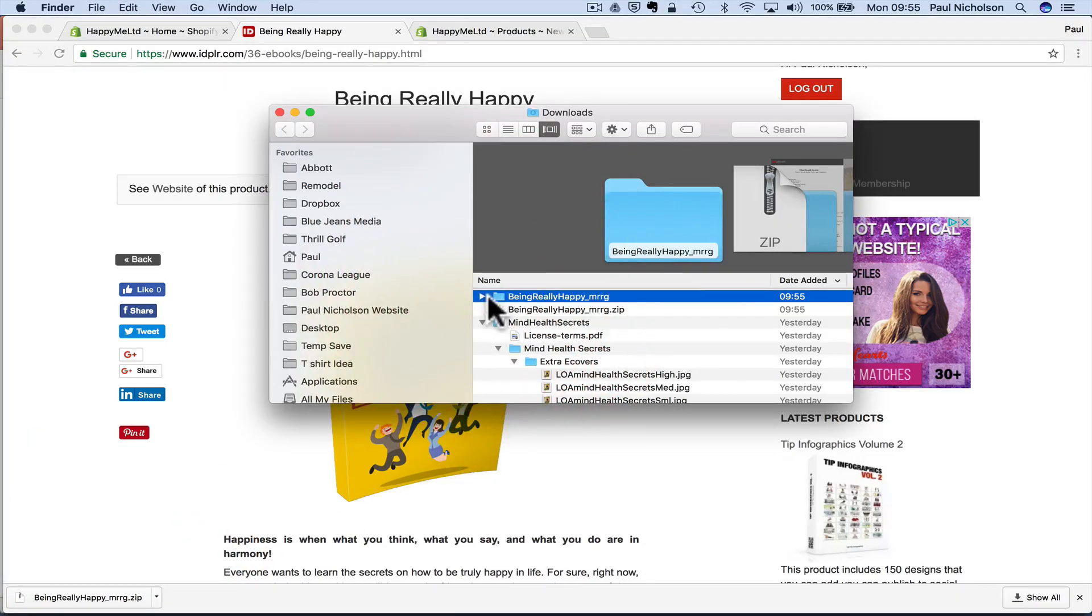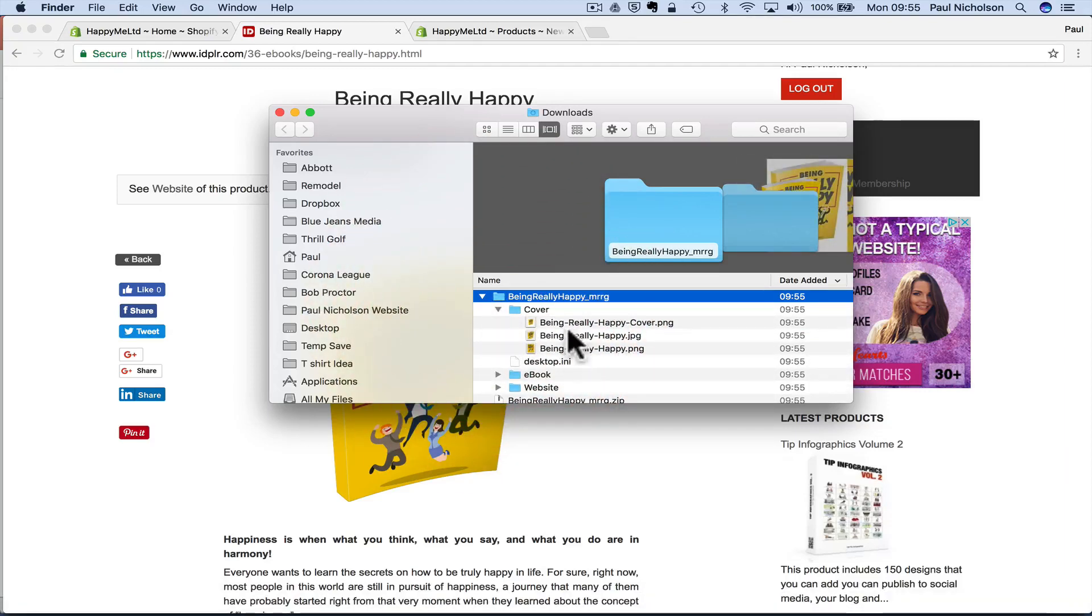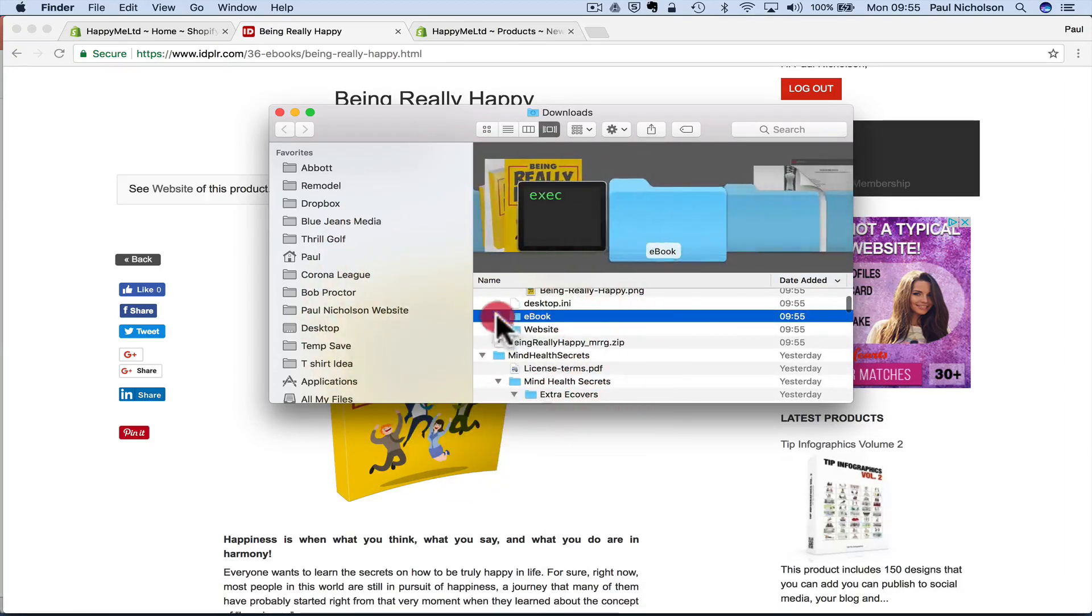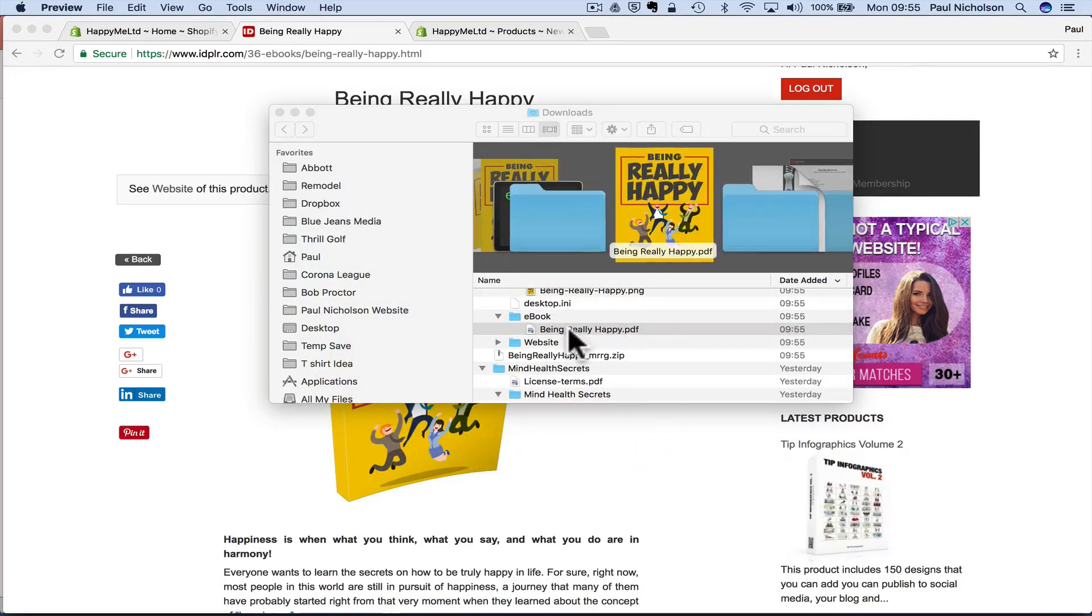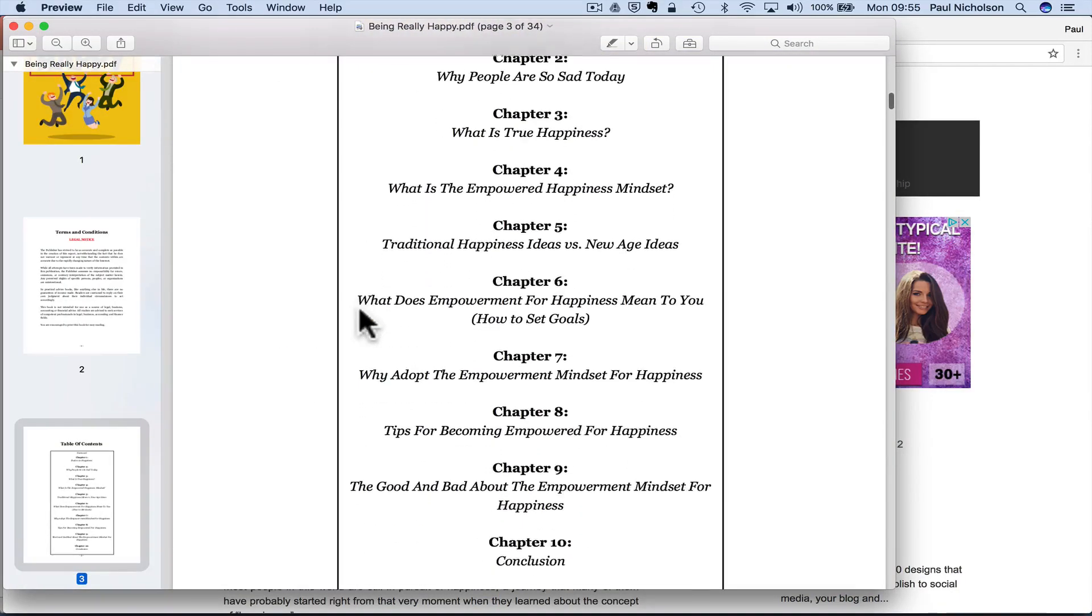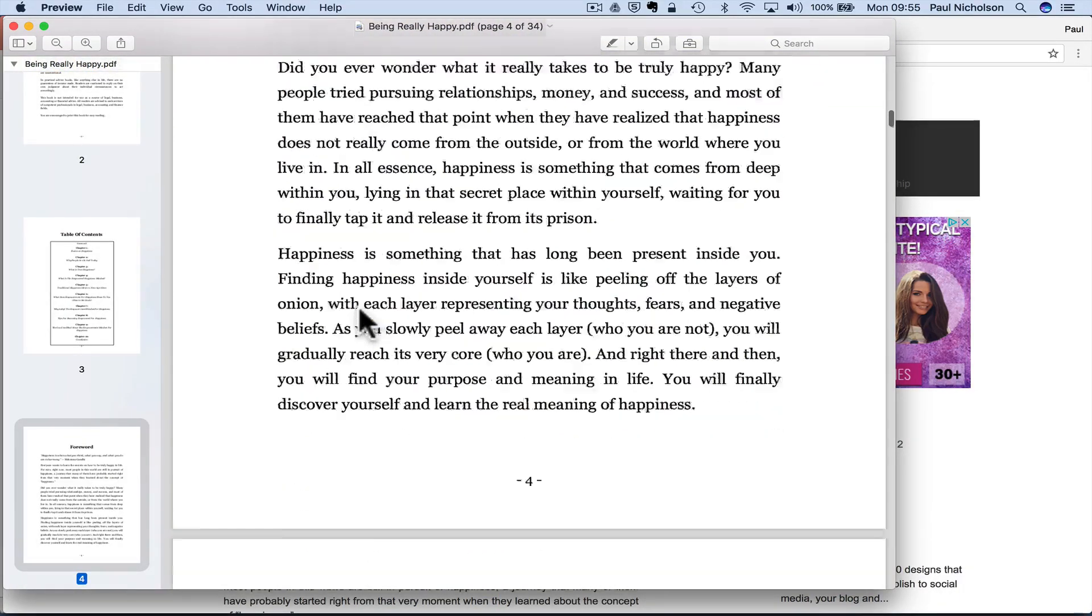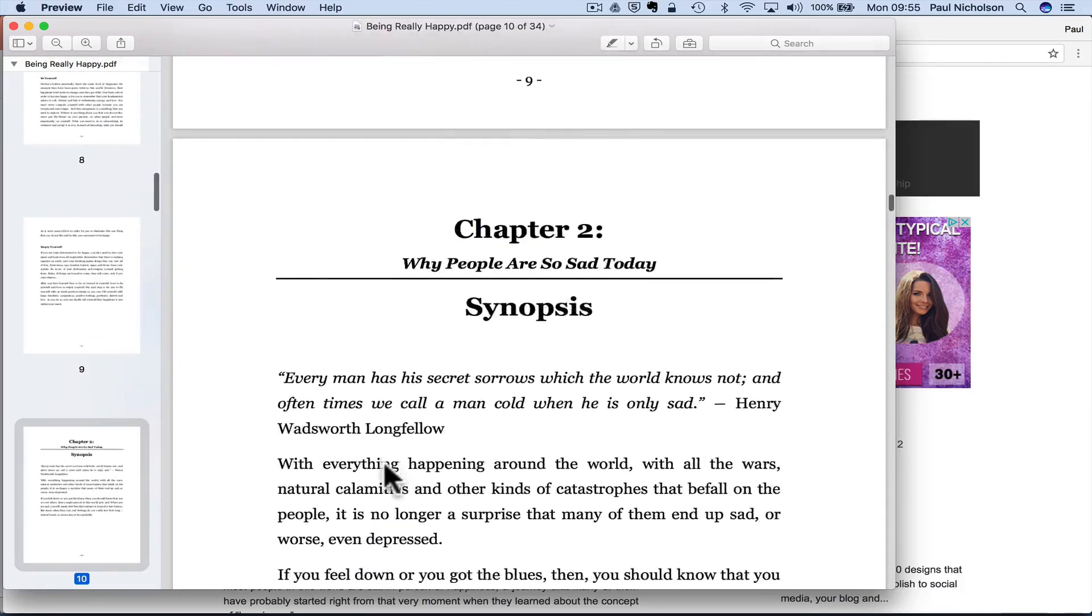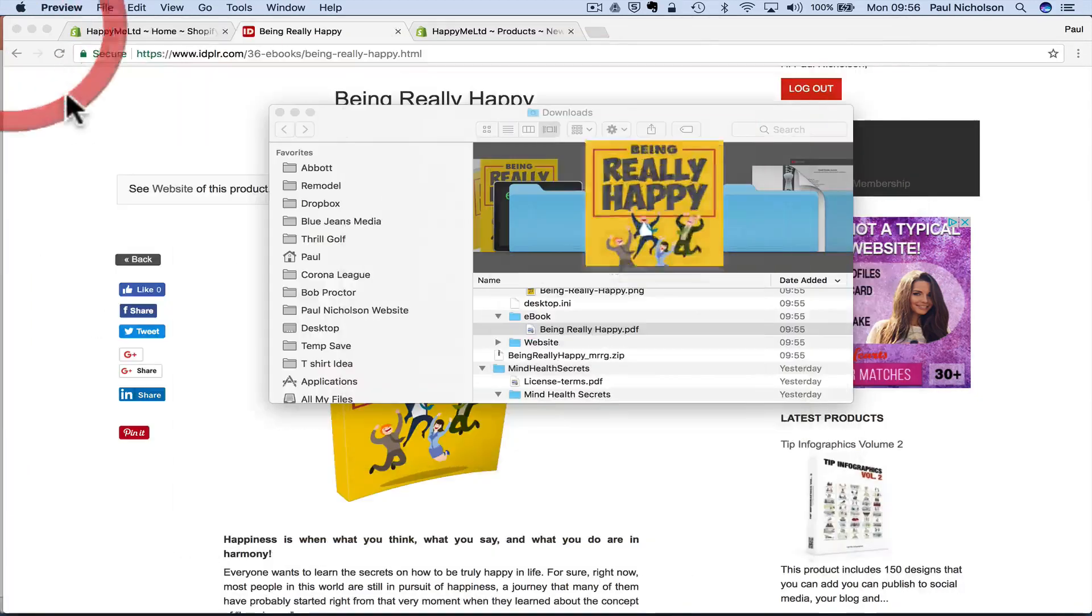I will see that there's graphics for the covers. The ebook is here. So it's a PDF. So I quickly give it a browse, you know, traditional happiness. Well, how long is it? Well, it don't matter how long it is, but you can see it's an ebook that's been written.